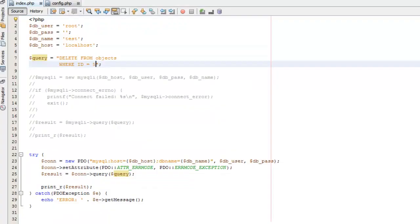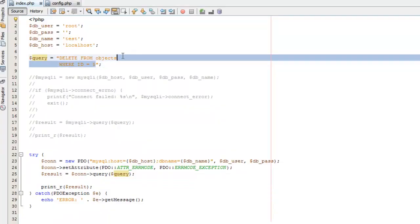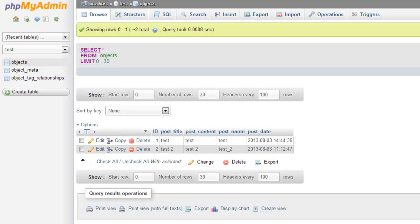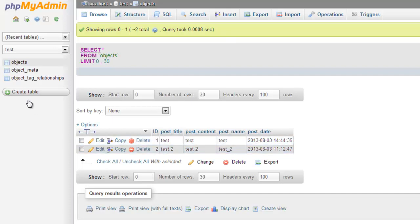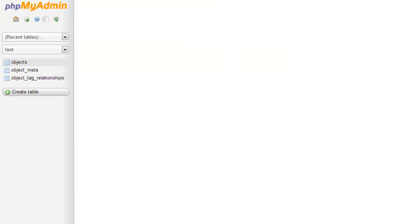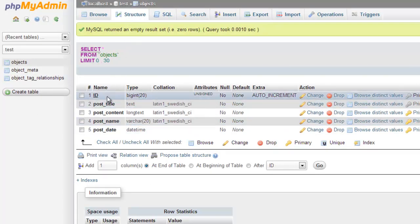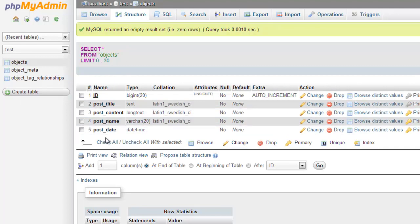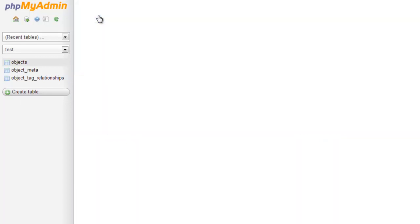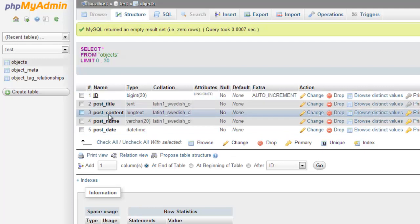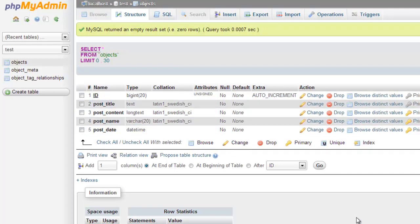So what I want to show you is if we come to our query statement and we just do DELETE FROM objects and we don't specify a WHERE clause, this is when it's going to actually—if we refresh this. Now, if we come over here, we had two records. Now you'll notice that it takes us to the structure because we now no longer have any records in objects. If we try to go to the browse, it automatically takes us back to the structure because there are no records. That deleted all of the records.